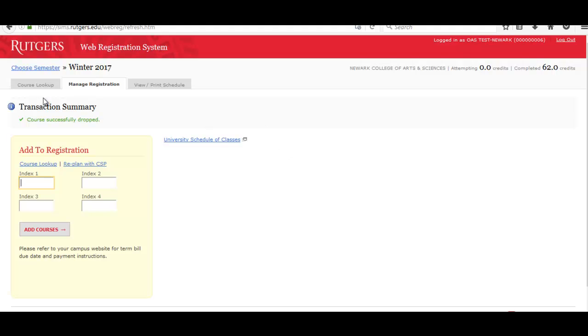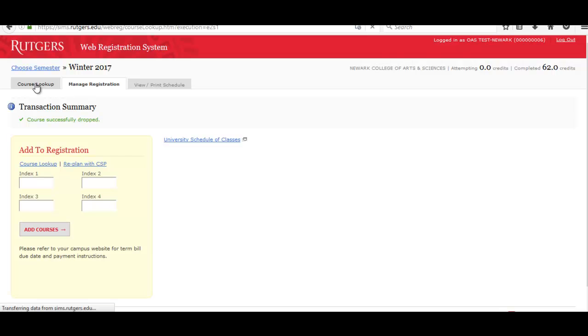Now let's say you want to select a different course that you want to register for. You would then go back to Course Lookup and repeat those steps that we just went through.